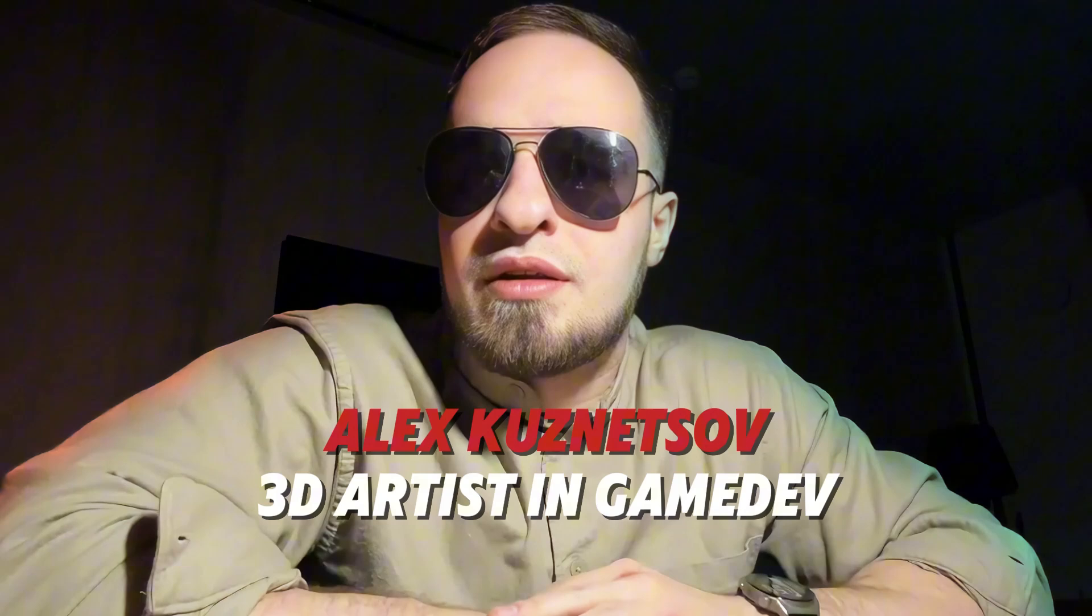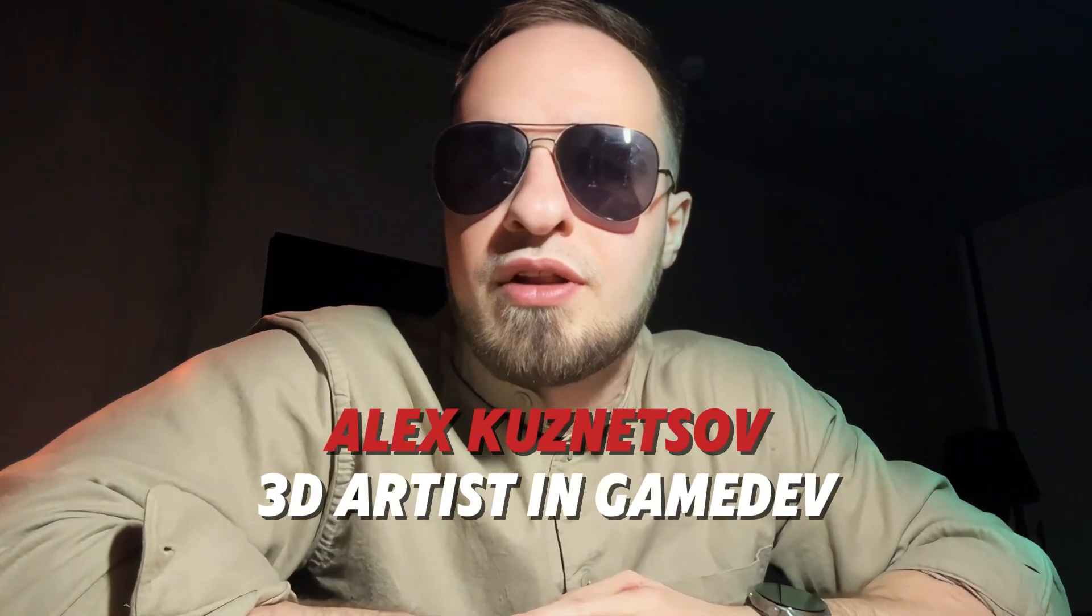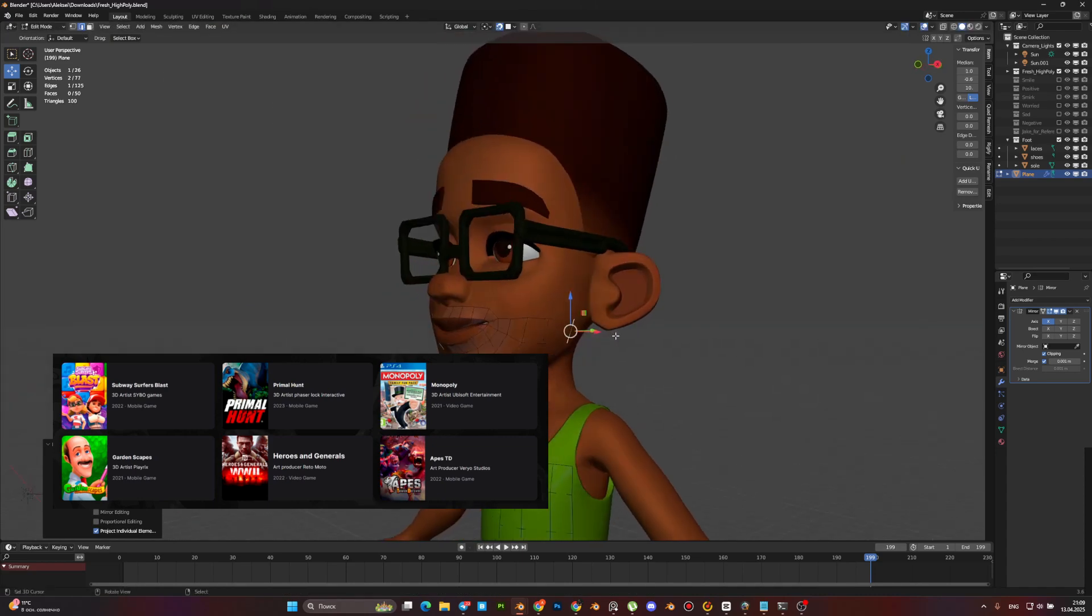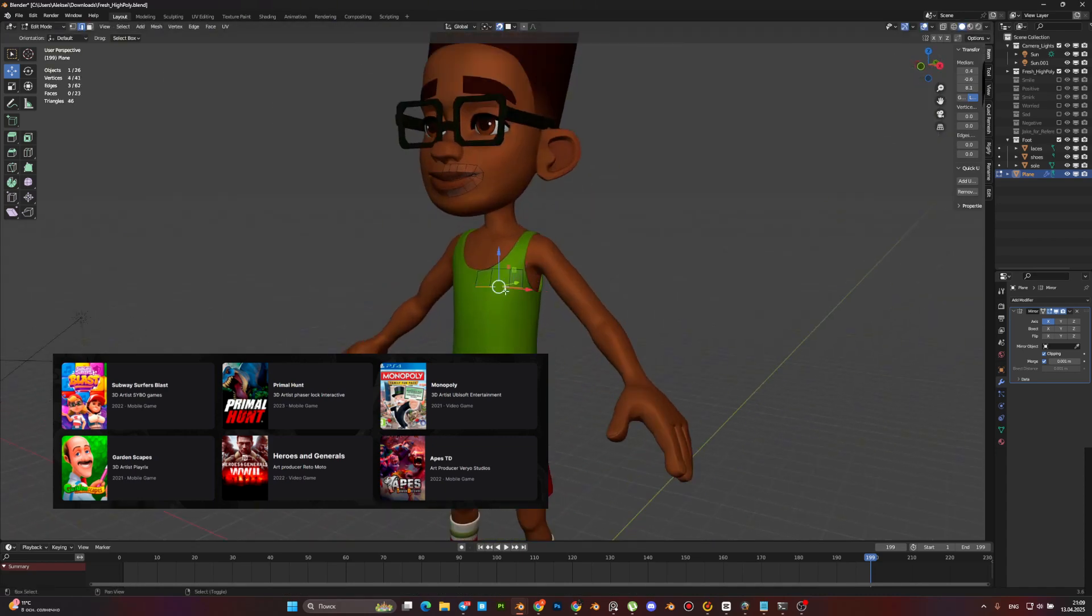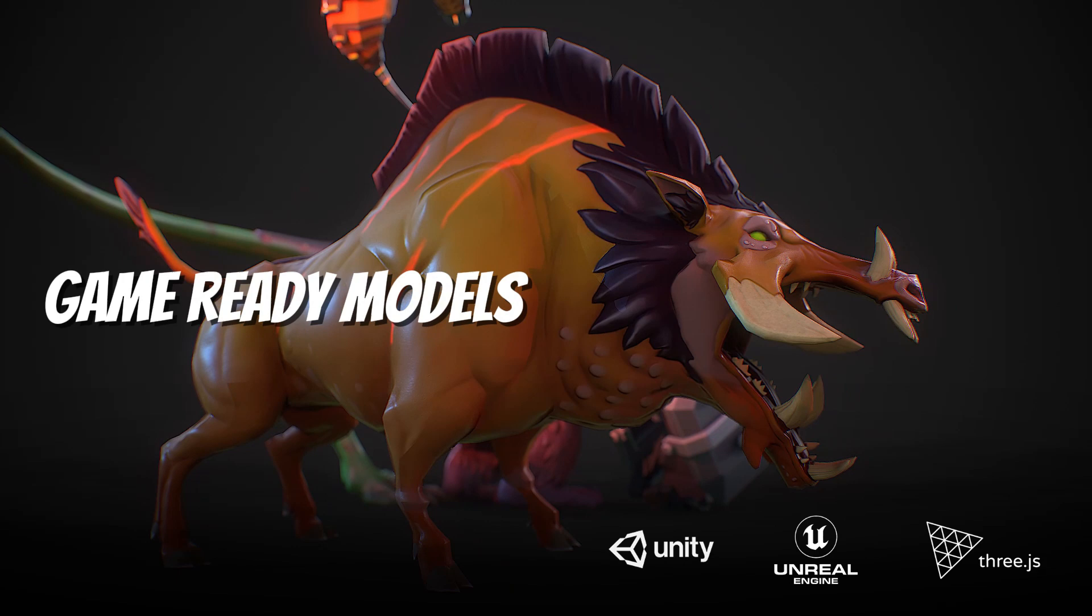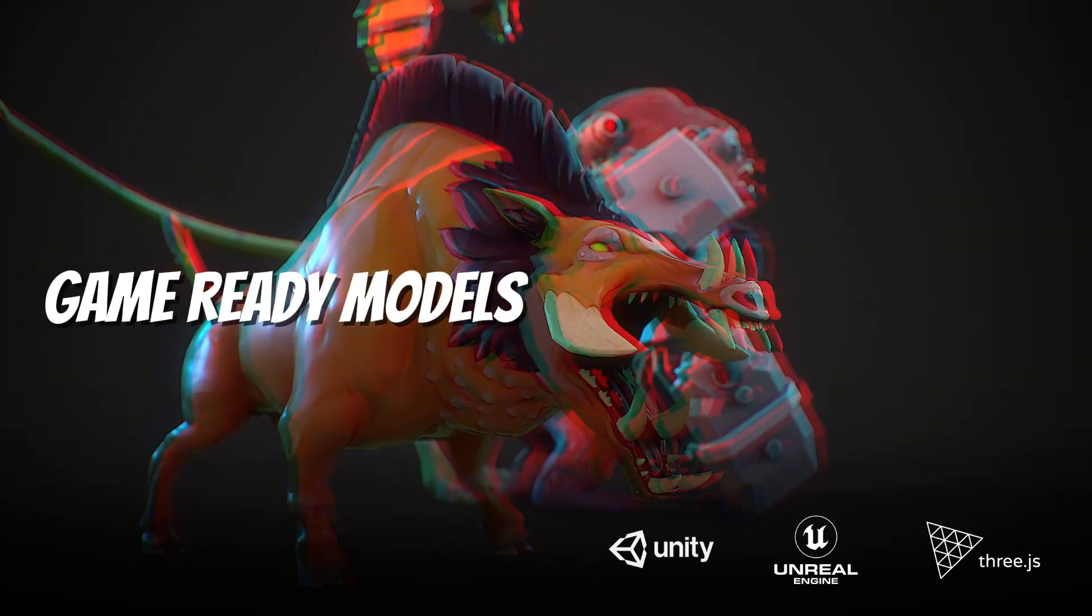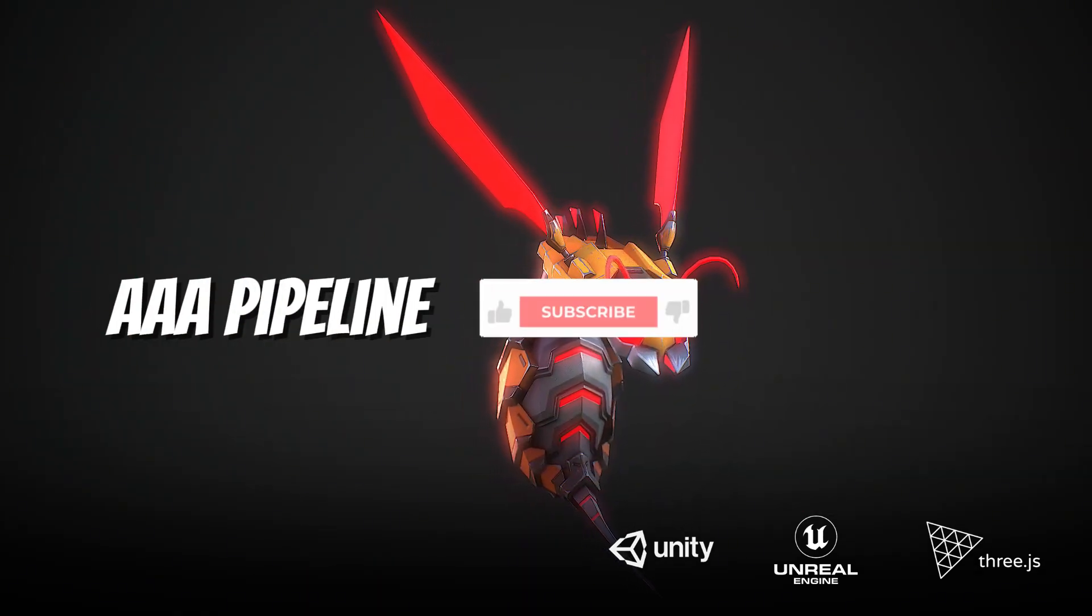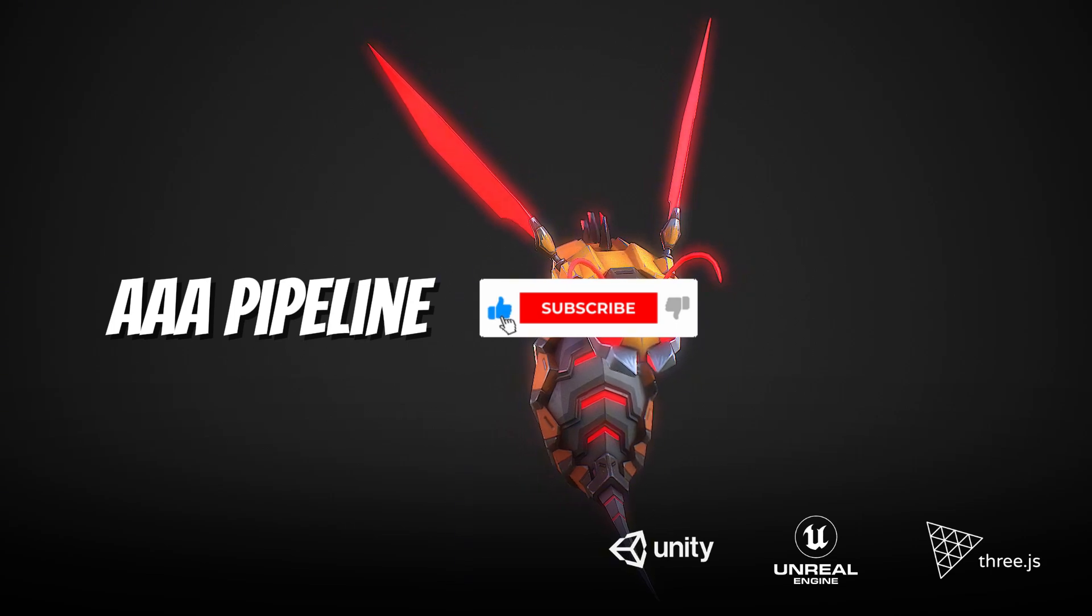Hi there, my name is Alex and I'm a 3D artist in game development with 7 years experience. I worked on games like Subway Surfers, Heroes and Generals, and many others. If you are looking to level up your 3D game art skills, don't forget to subscribe and drop a like.